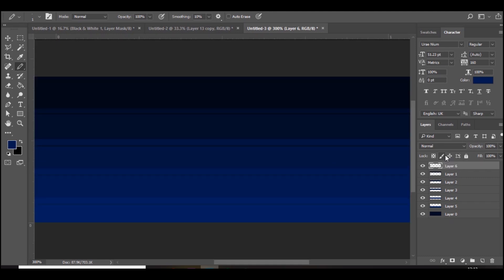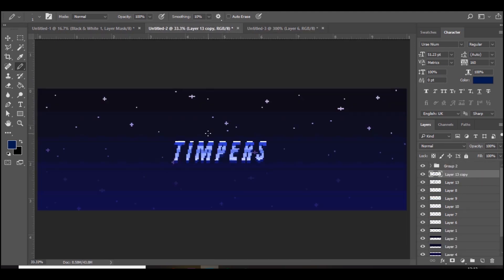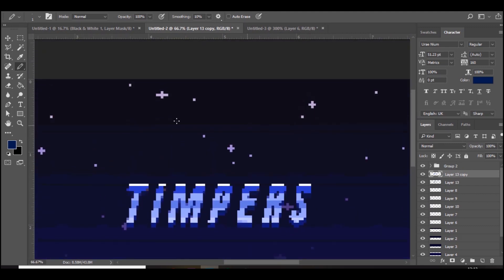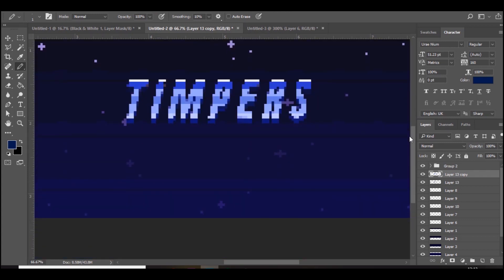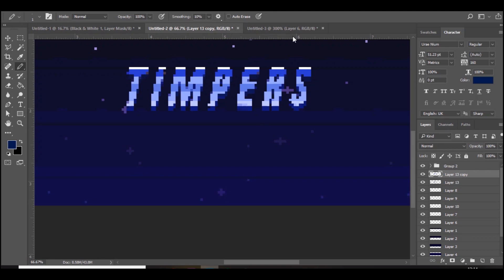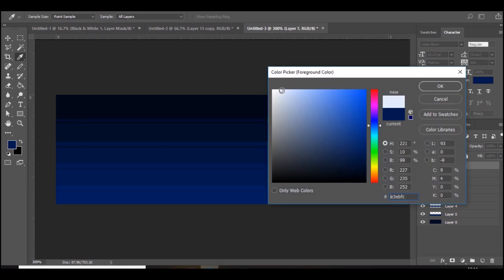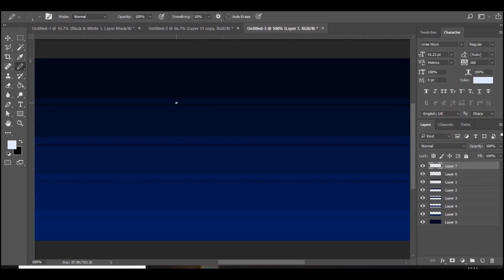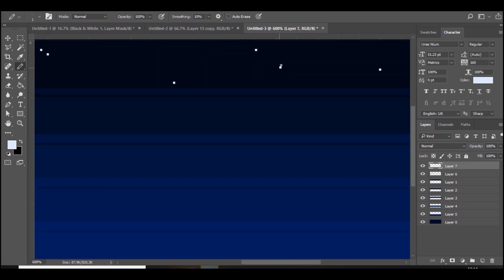Once that's done, start adding stars in the background. I've got different sizes — the ones at the top are brighter because it's darker, and as you go down they fade out. I have a single-pixel size, a little cross, and an extended cross. On a new layer, pick a really light blue for the top stars, zoom in, and add them in random places. For a bigger star, press once then again on each corner — very simple but looks really cool when zoomed out.